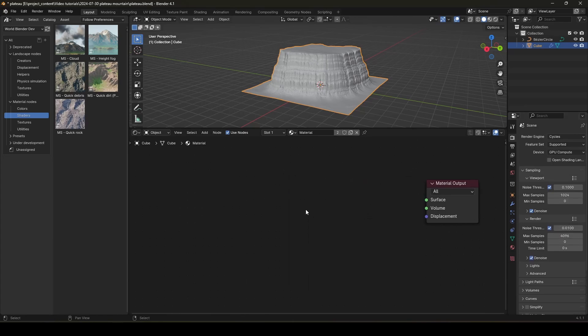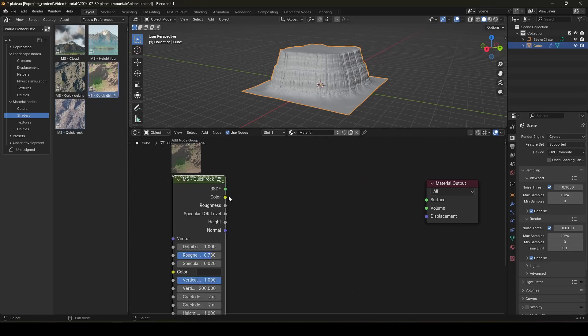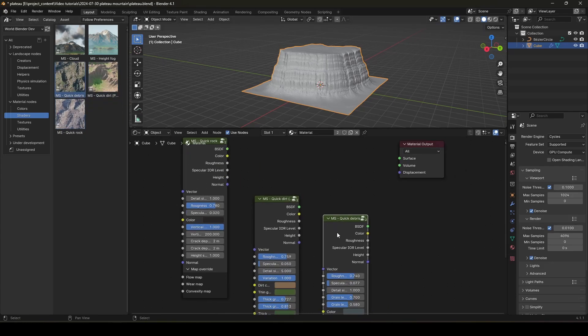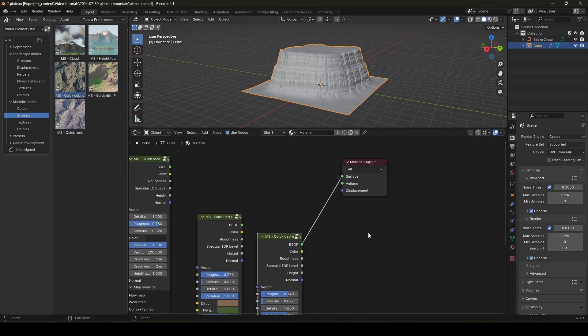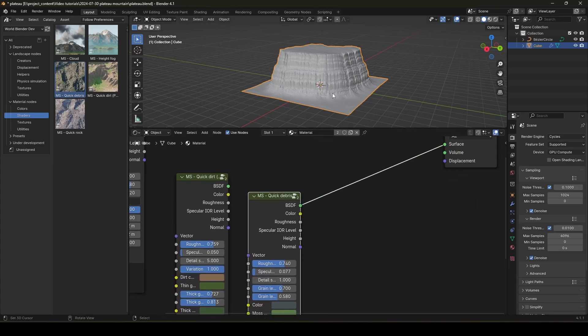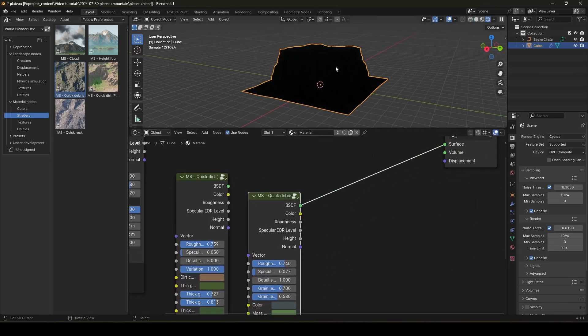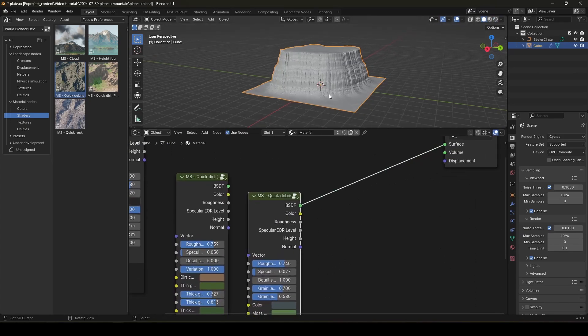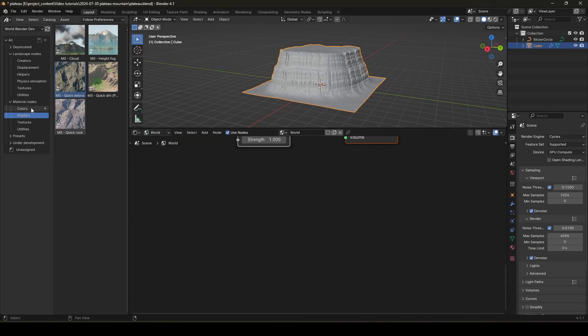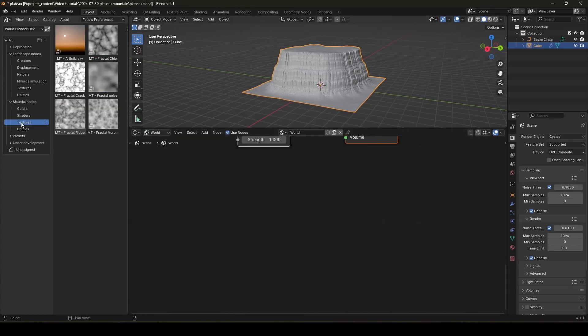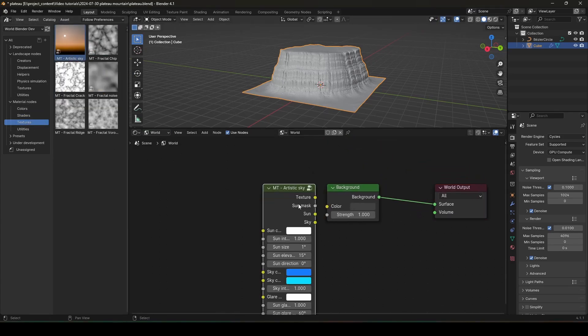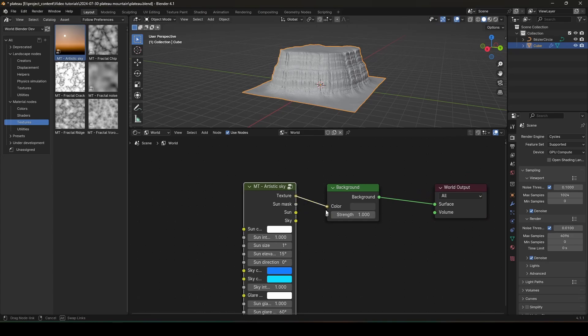Get rid of the principal shader. And drop in the quick rock, quick dirt, and quick debris. First, let's check out the quick debris. We need to create a light. So, go to the world. And in the texture section, we have this artistic sky texture. Just drop it in. Like that.